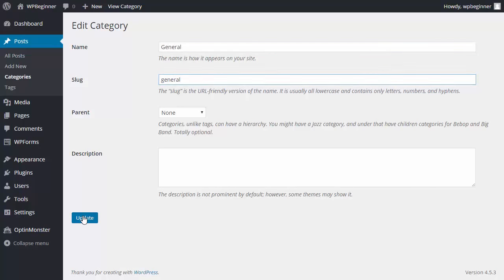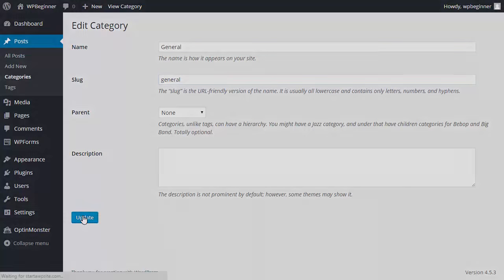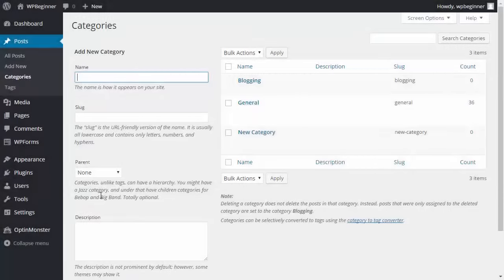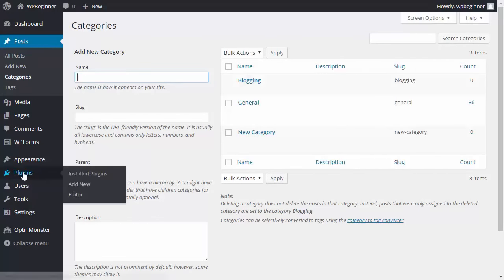If you look down here, the category is now called general. If you do it like that and your site has been live for a while and it's been indexed, you'll want to go to plugins.